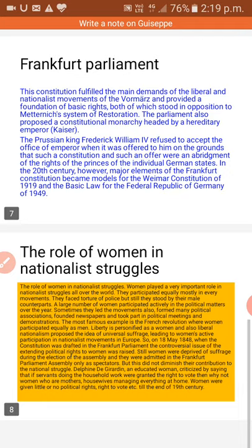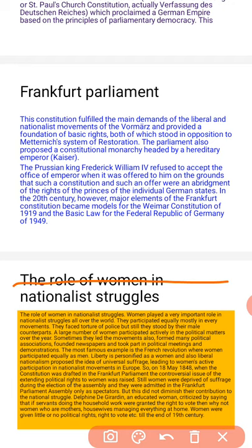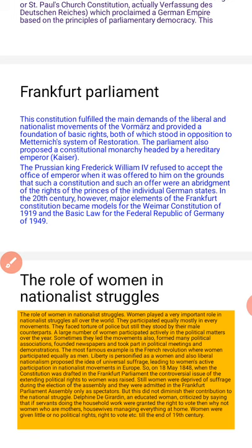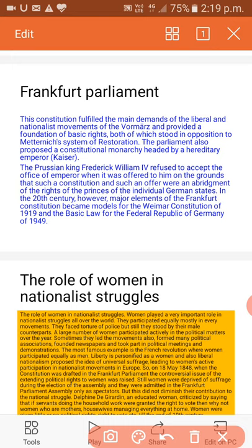The role of women in nationalist struggle: women played a very important role in nationalist struggles all over the world. During the period of the French Revolution, women did not have proper rights, yet they participated equally in every movement. They faced torture by police but still stood by their male counterparts. A large number of women actively participated in political matters, sometimes led movements, formed political associations, founded newspapers, and took part in political meetings and demonstrations. The most famous example is the French Revolution, where women participated equally as men.